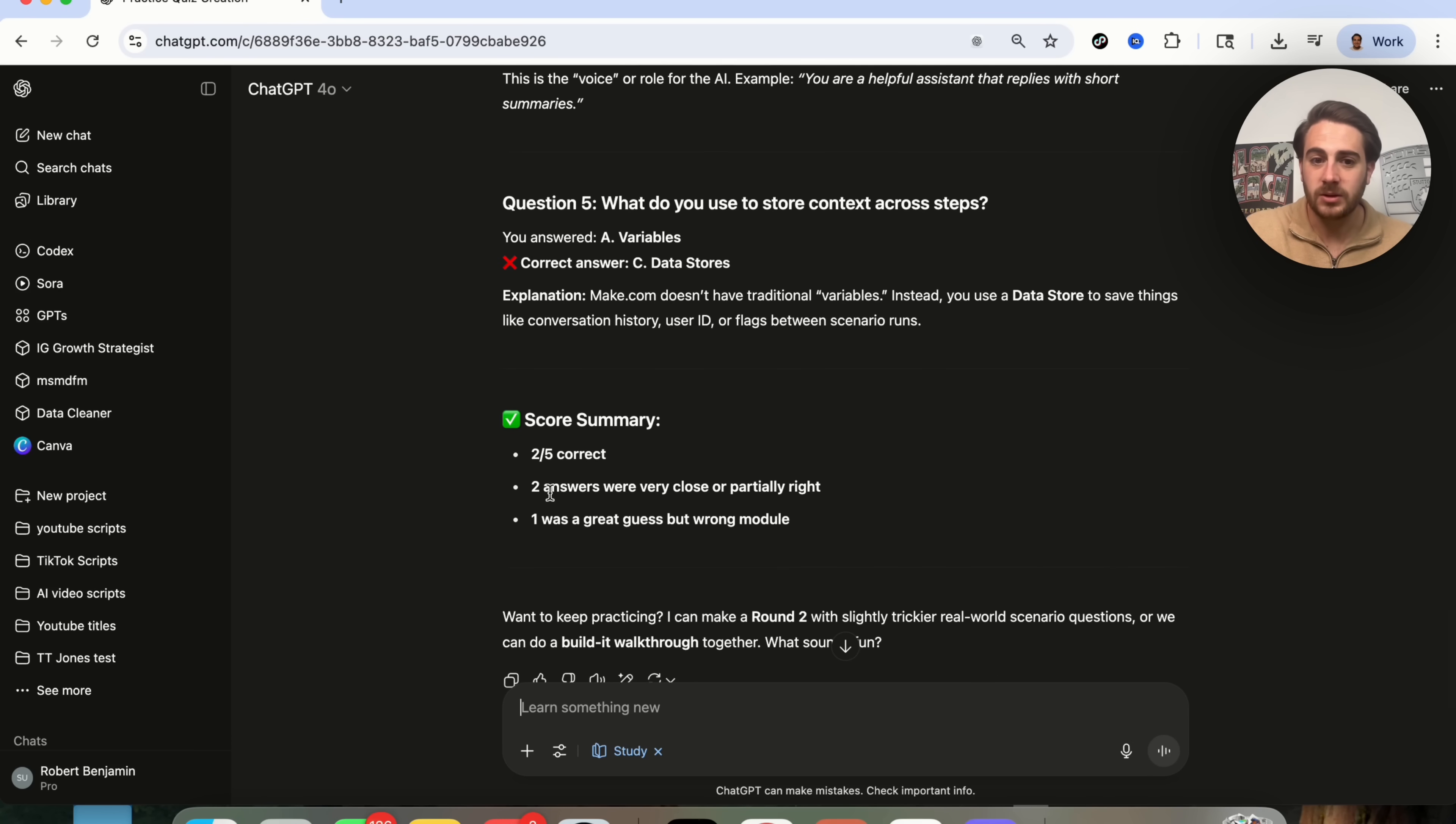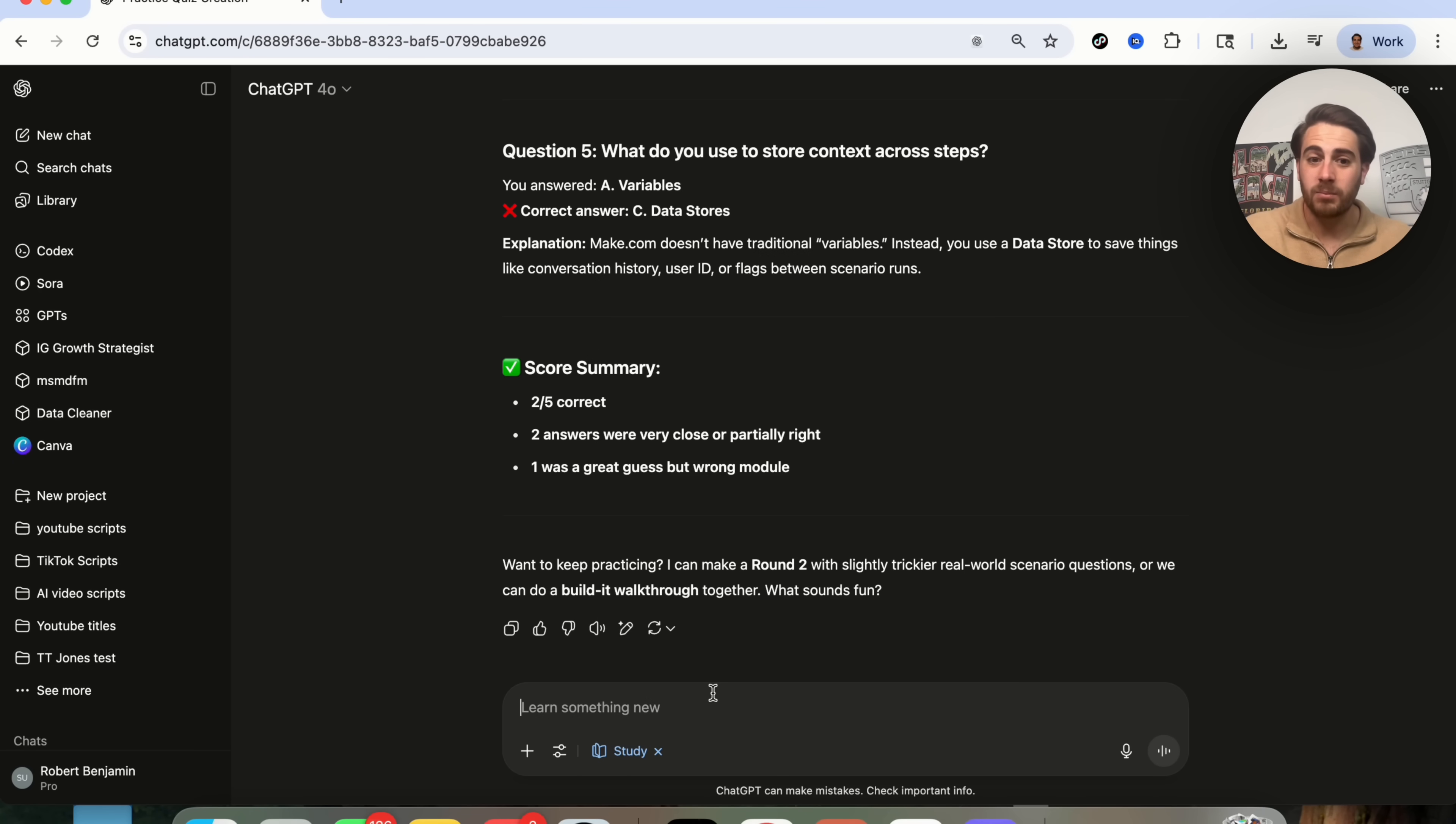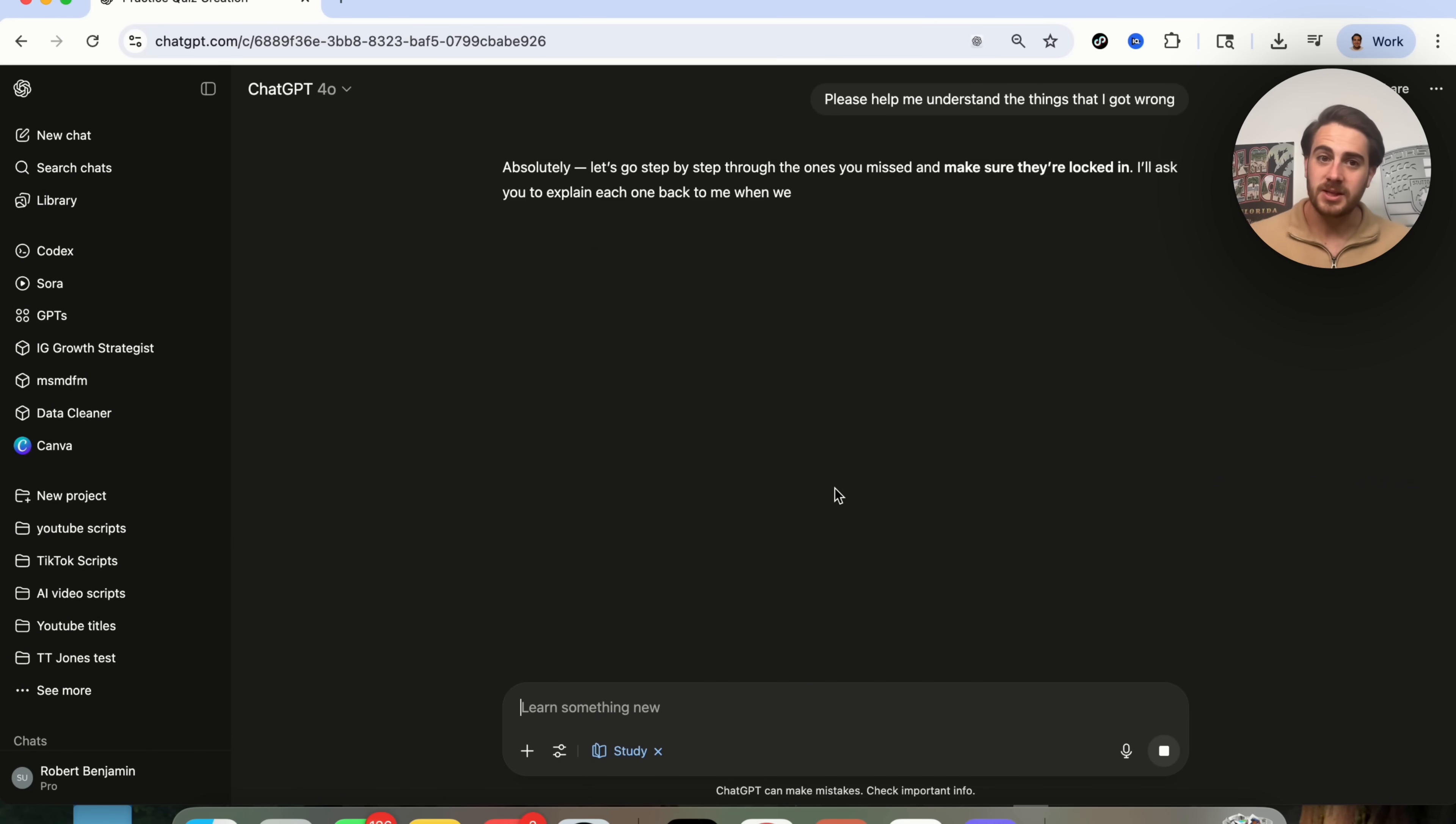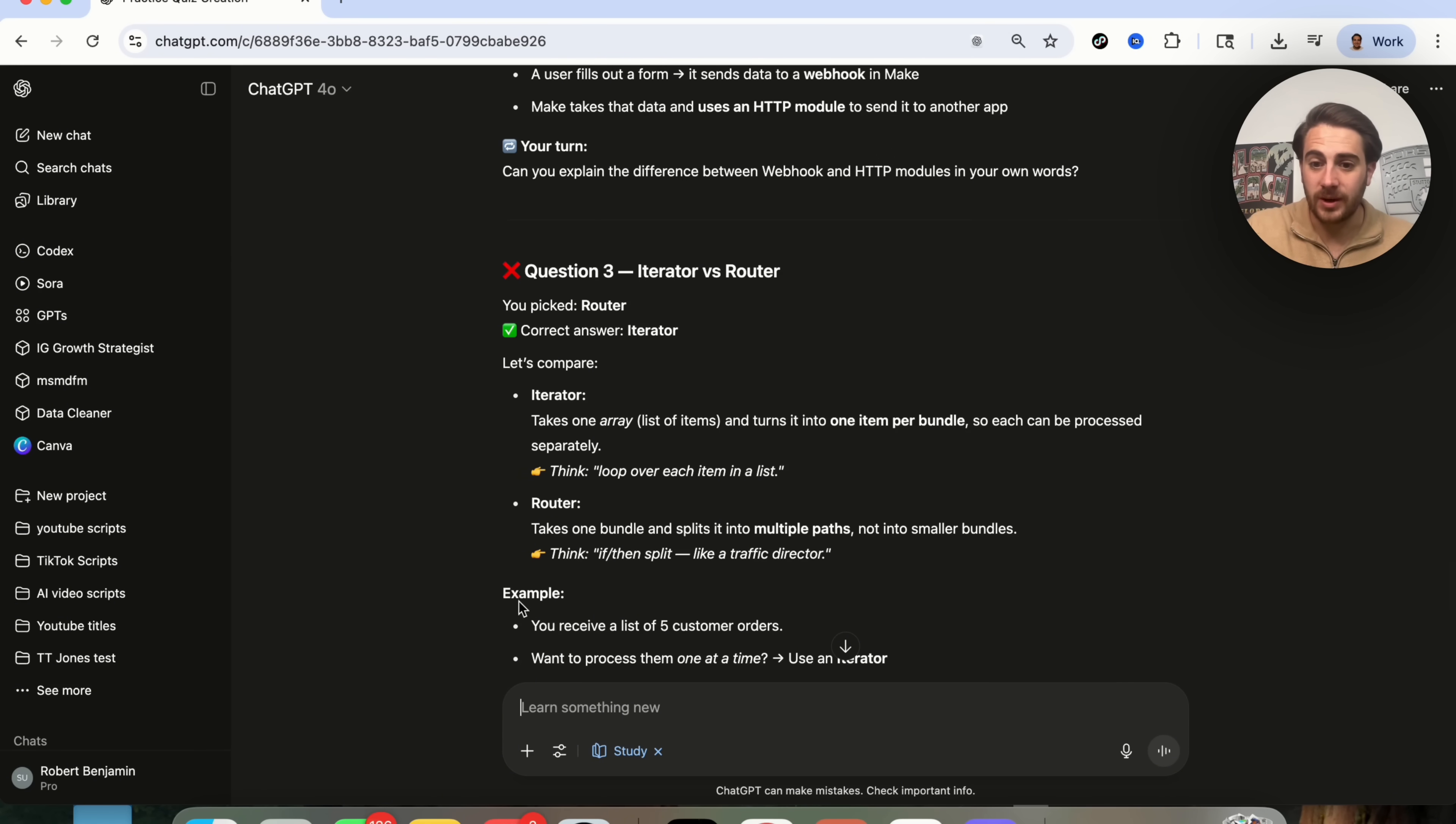So I got two out of five of these correct. Two answers were very close or partially right, and one was a great guess, but the wrong module. So it says, want to keep practicing? I can make a round two, or we can build with a walkthrough. So I'm going to say, please help me understand things that I got wrong. Now, I'm going to change please over here, and essentially, as you can see, this now goes back and forth with you and ChatGPT.